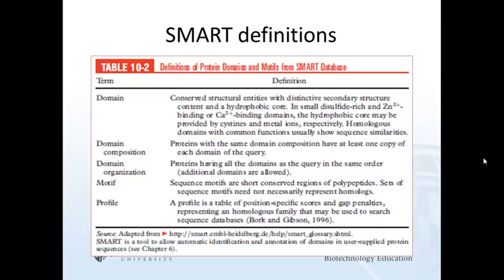Domain organization refers to the order in which domains appear in a protein. Note that shared domains, by the SMART database definition, are homologous. Shared motifs might not be related, and are short conserved regions not necessarily homologous. A helix-turn-helix motif is relatively easy to build and can be achieved with unrelated proteins. A profile is defined quantitatively, and SMART uses the HAMMER program to build HMMs to represent domains or motifs.